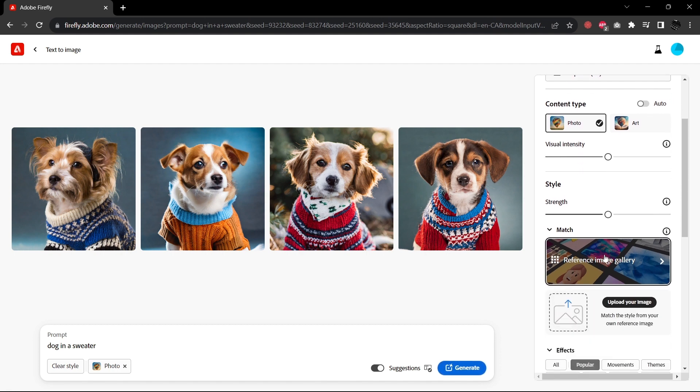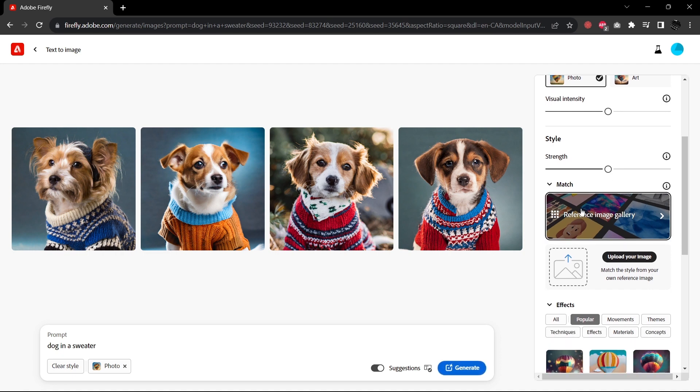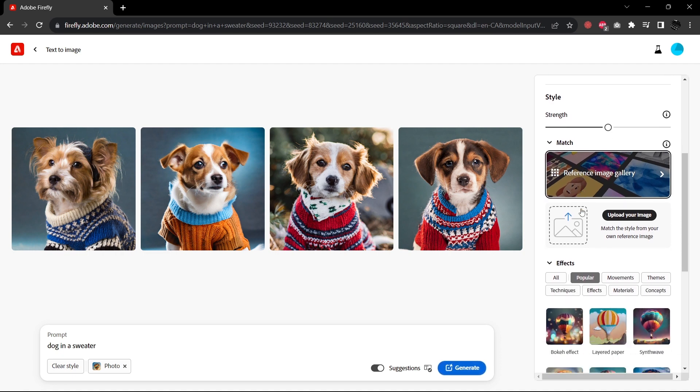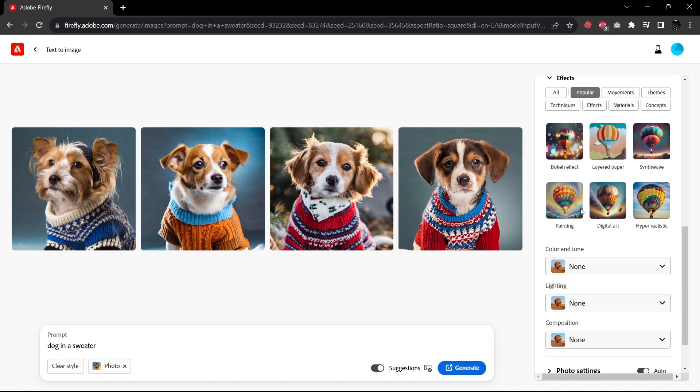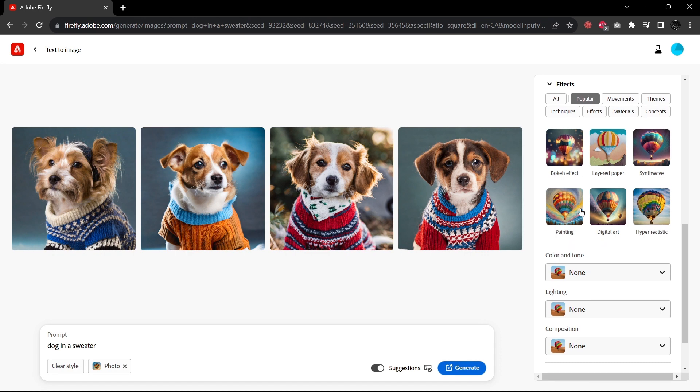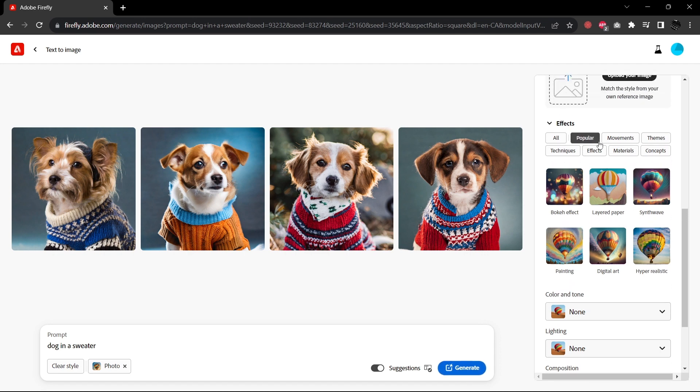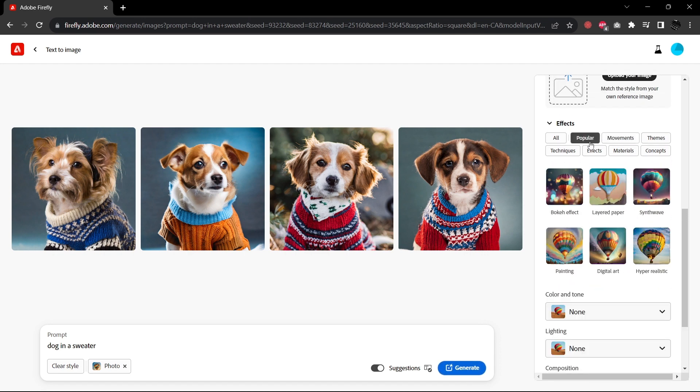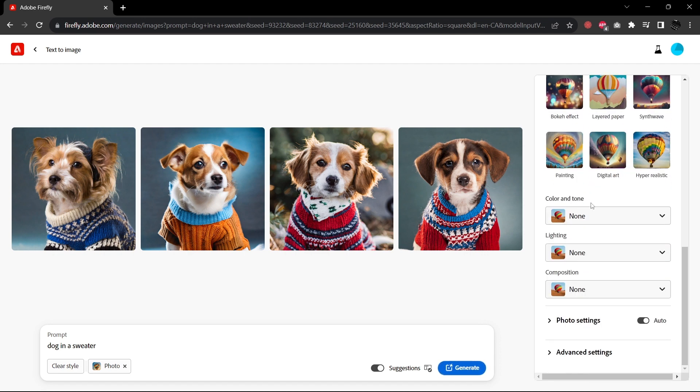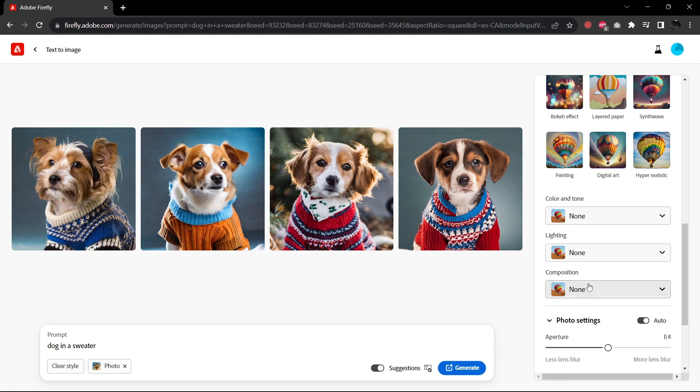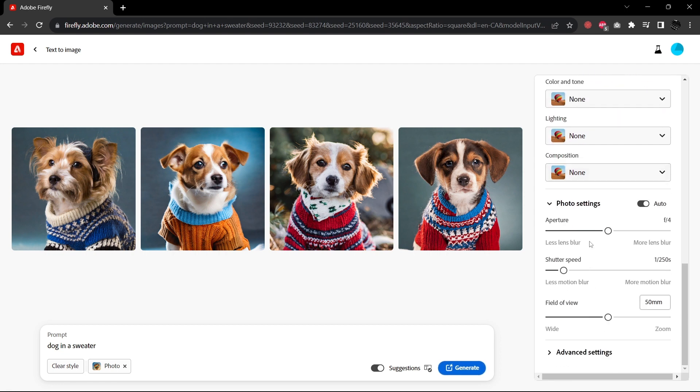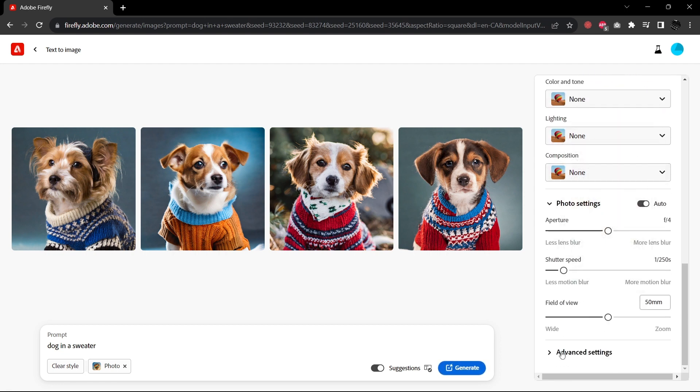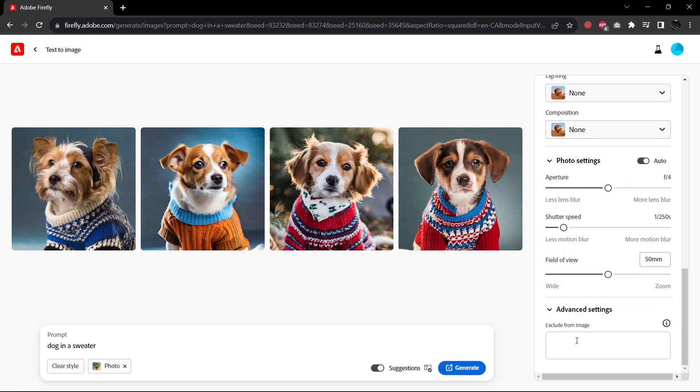Then we have the matching reference image to style. We'll go over that and give it an actual demo. Here are the effects. Those are all the same as in the original. And then the color and tone, lighting and composition, those are all the same as the original. So now we have photo settings for aperture, shutter speed, and field view. So we may test those. And then under advanced settings, you can now include a negative prompt of things that you wouldn't want to appear in your generations.